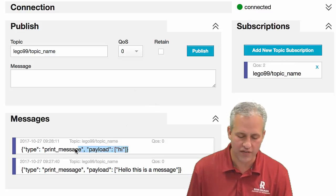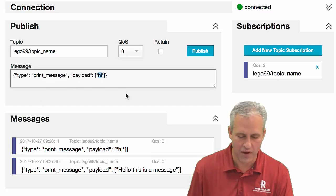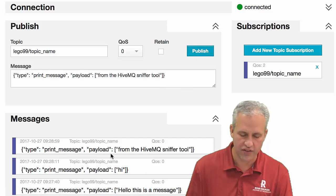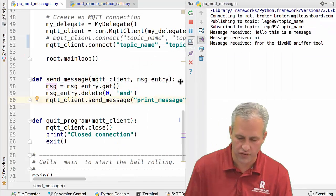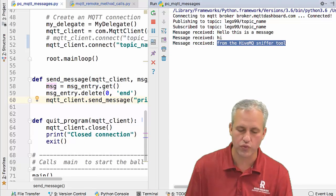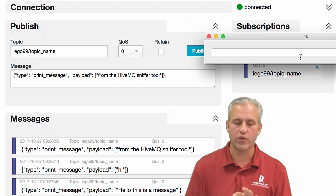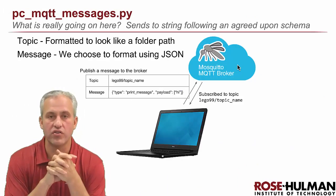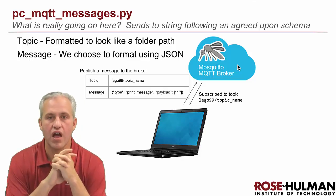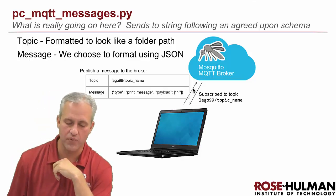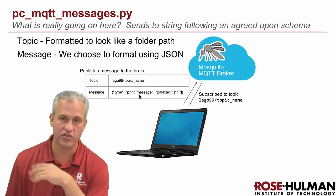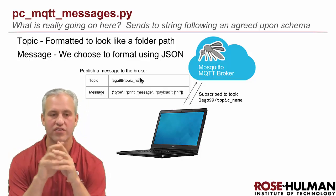This is from the HiveMQ sniffer tool. If I publish from here, I can see that message went up, and in PyCharm I should have received it. So this tool lets you see what's going on under the hood. To send messages, you always send two pieces: the topic and the message — both are just strings. Topics and messages are simple strings, which I think is neat. All this magic happens at the server.